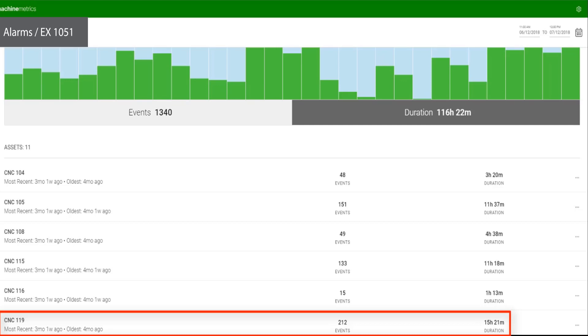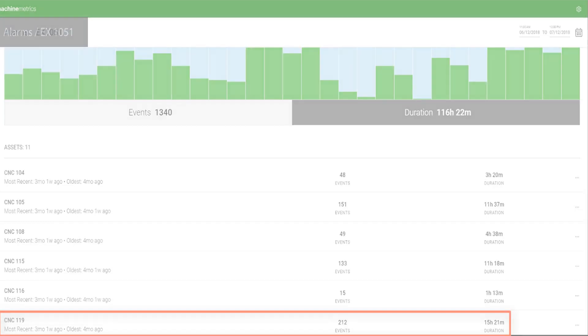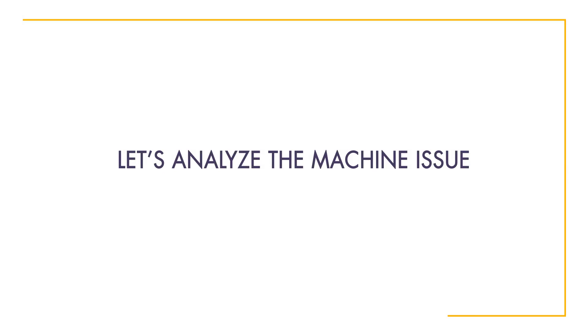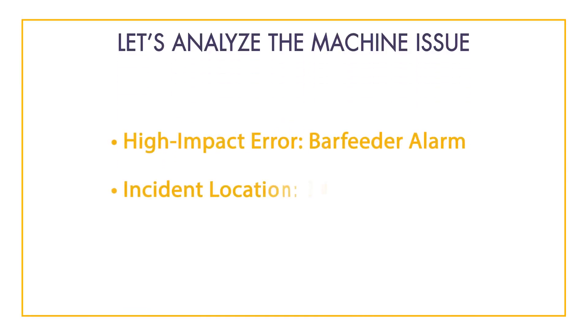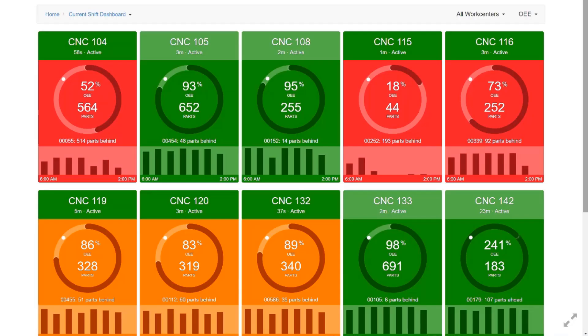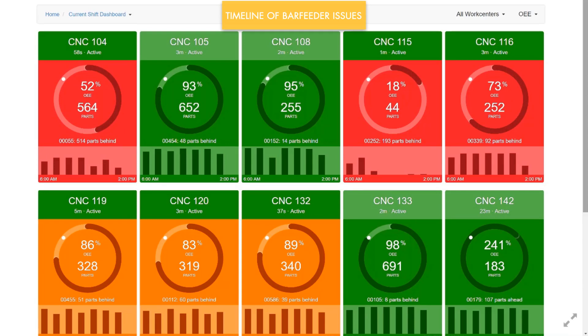Now that we've identified a high impact error and an incident location to analyze further, let's attempt to quantify the impact of the alarm. We're now going to switch to an alternate interface to break down the timeline of these bar feeder issues on a day-to-day basis.